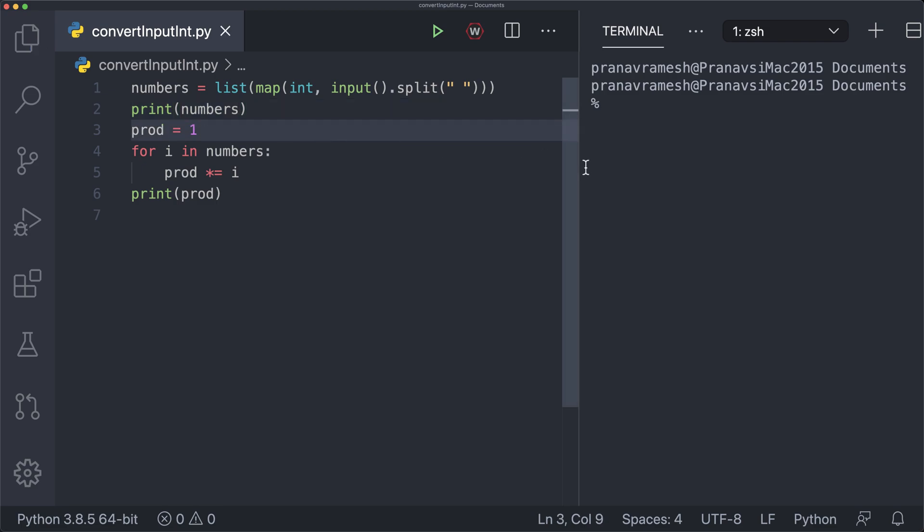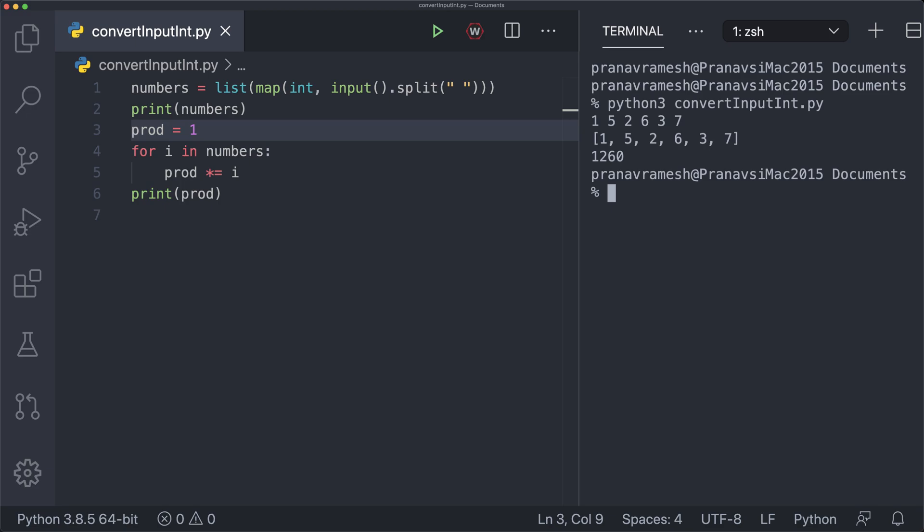So now we can go ahead and test this code. So we can say python3 convert input int dot py. And so now we have to enter some input. So let's say we entered 1, 5, 2, 6, 3, 7. And we get as output that we have a list containing all the integers from 1 to 7. And we get that the product is 1,260.